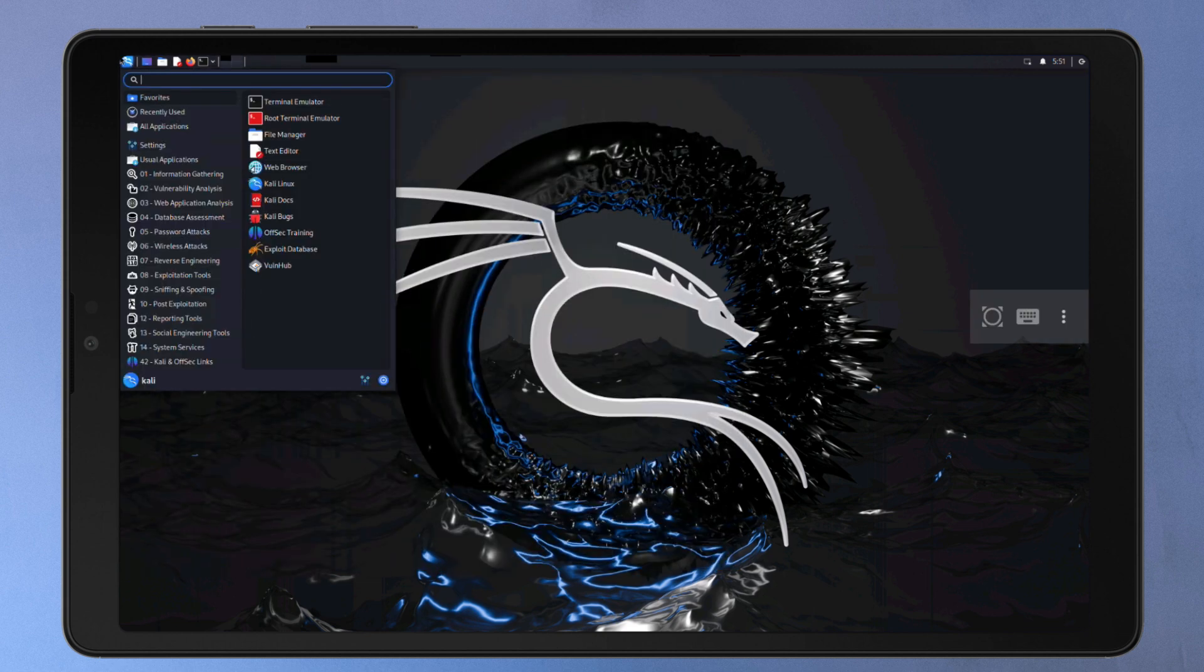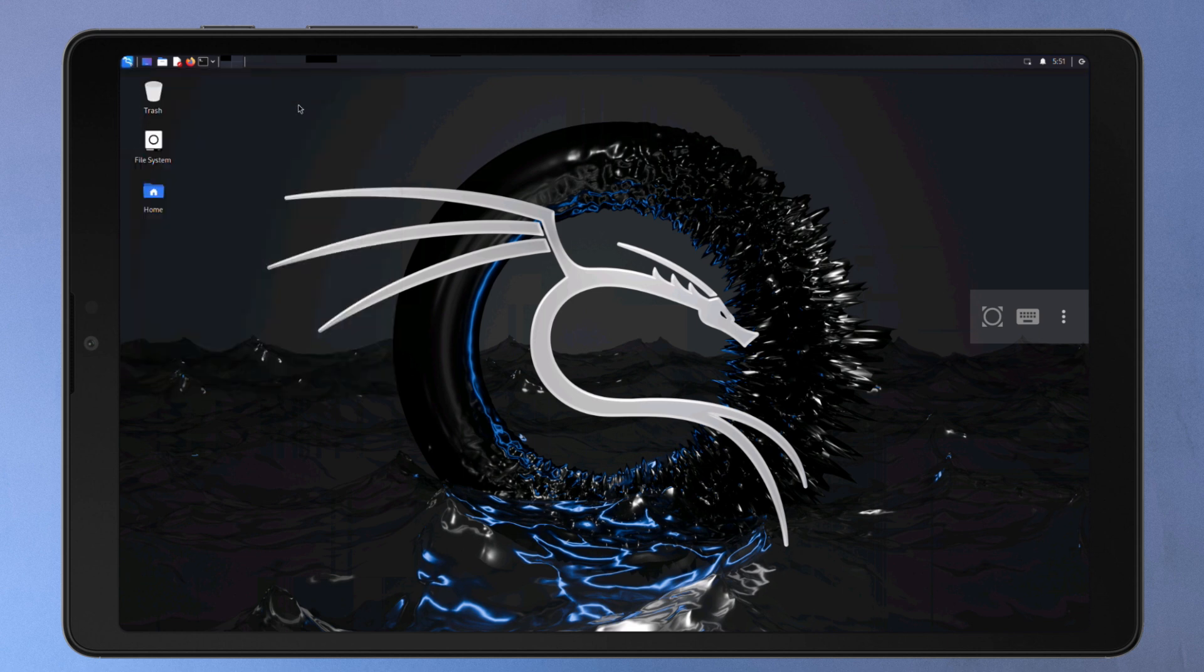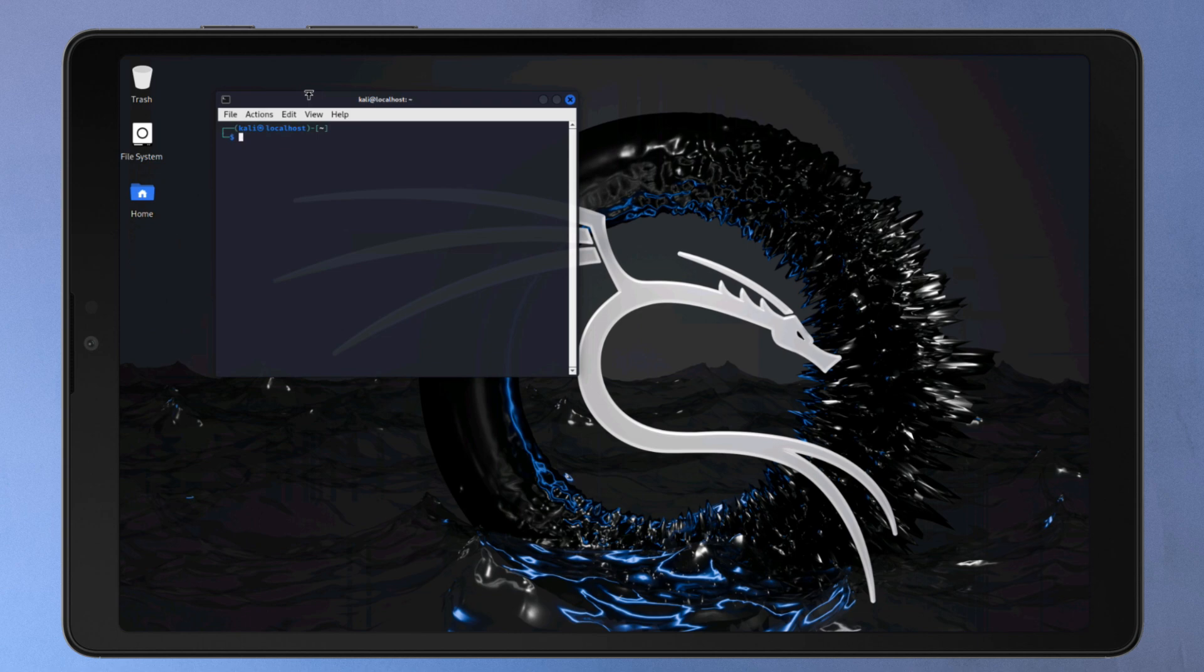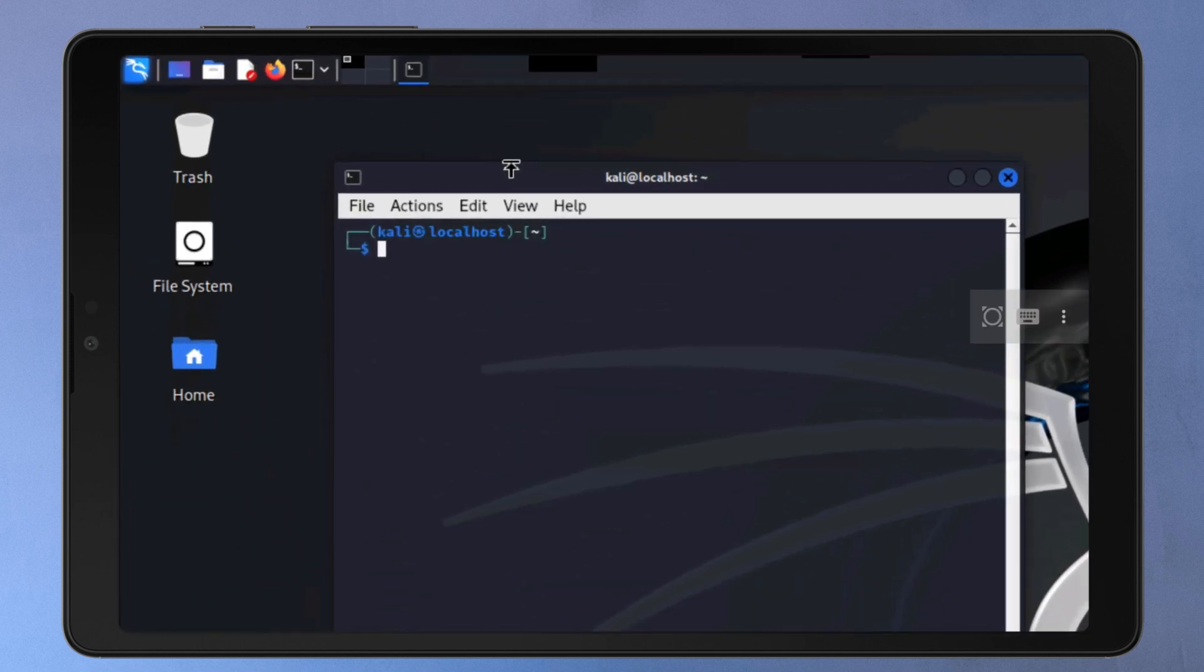This gives you access to a vast array of ethical hacking tools right on your phone. So in this video, let's see how to install Kali NetHunter on any Android phone without root access.